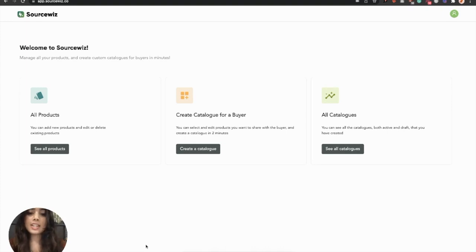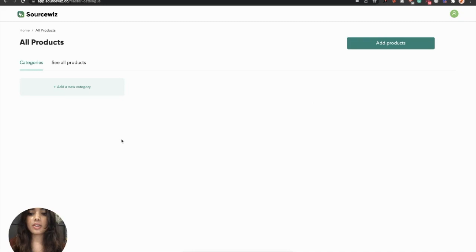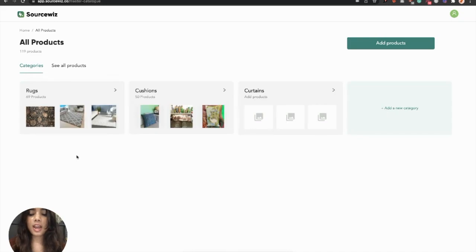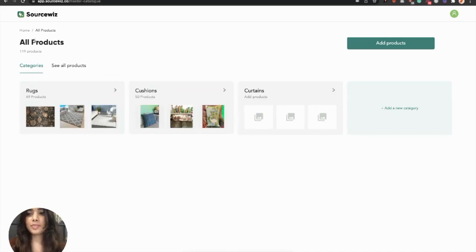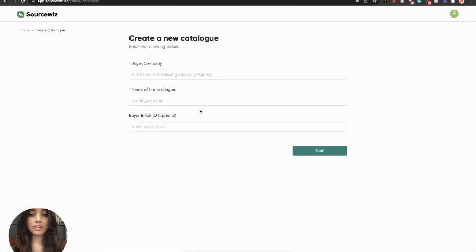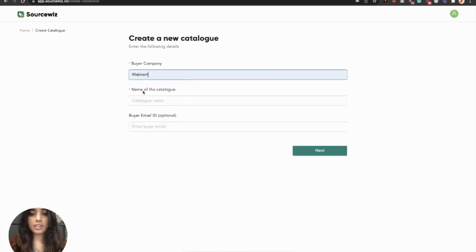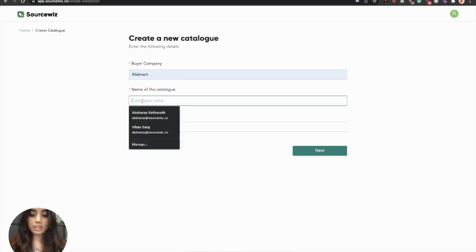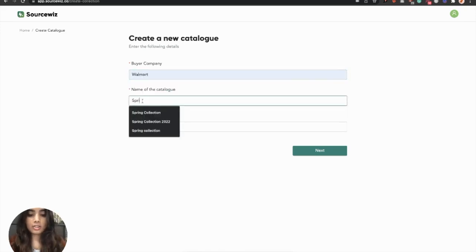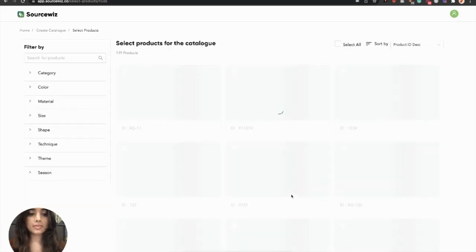You can see this dashboard once you're successfully onboarded by a team who will digitize all the products for you. You can view those products here, categorized and accessible at any time. To create a catalog for these products, go to Create Catalog and enter your buyer details here. Let's say you're sending a catalog for spring collection to Pallmark. Click on Next.